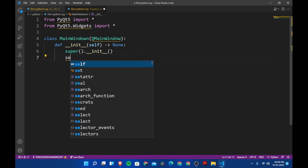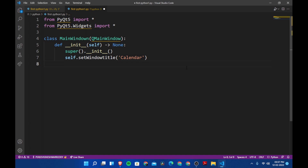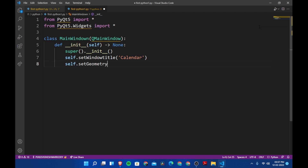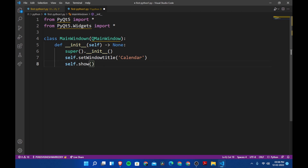Here we are going to create the window. Let's set the window title by saying self.setWindowTitle, and we are going to set it as 'Calendar'. We don't actually need to set geometry right now, so let's remove that. Then we say self.show, which will show the window.